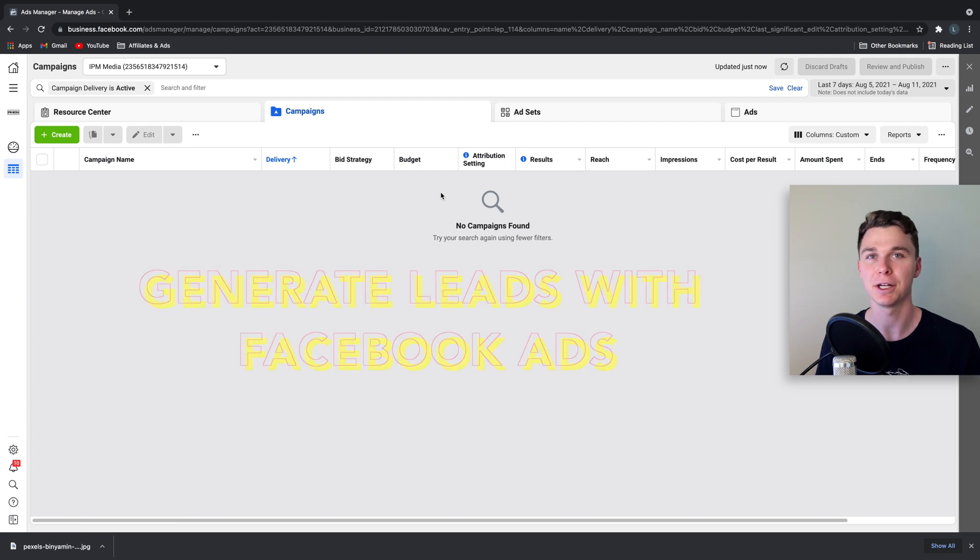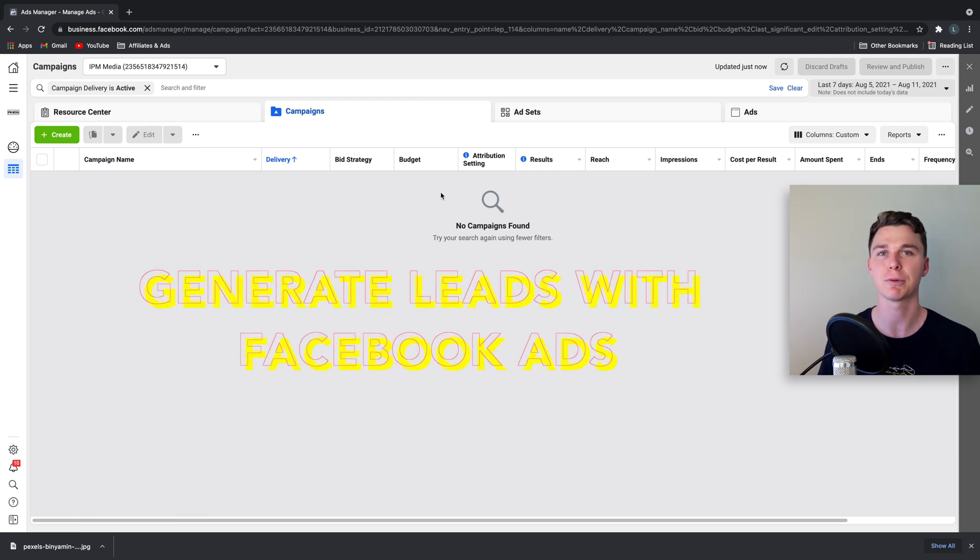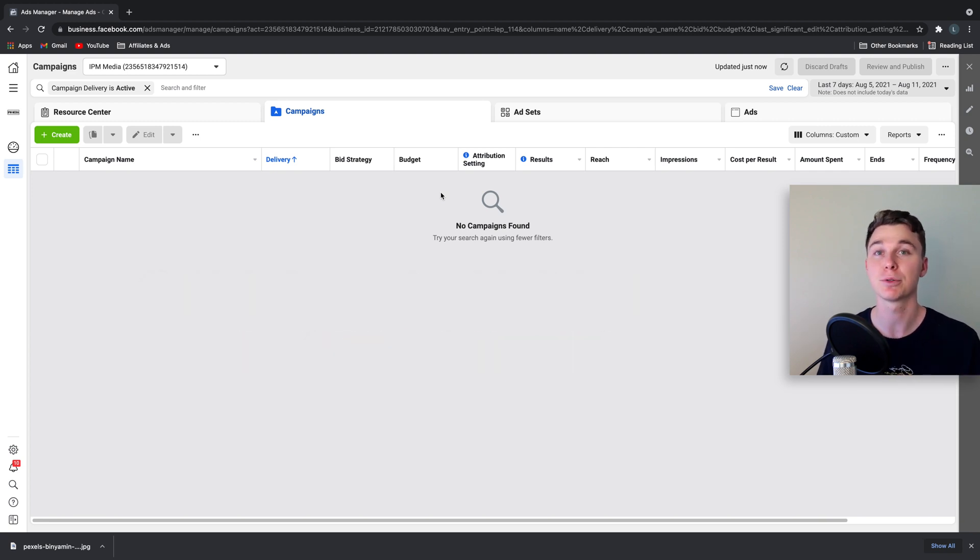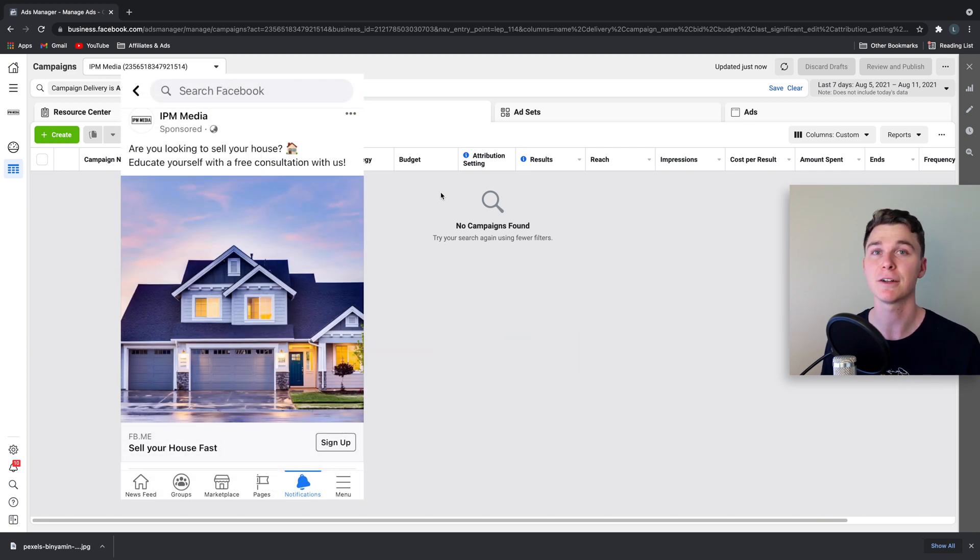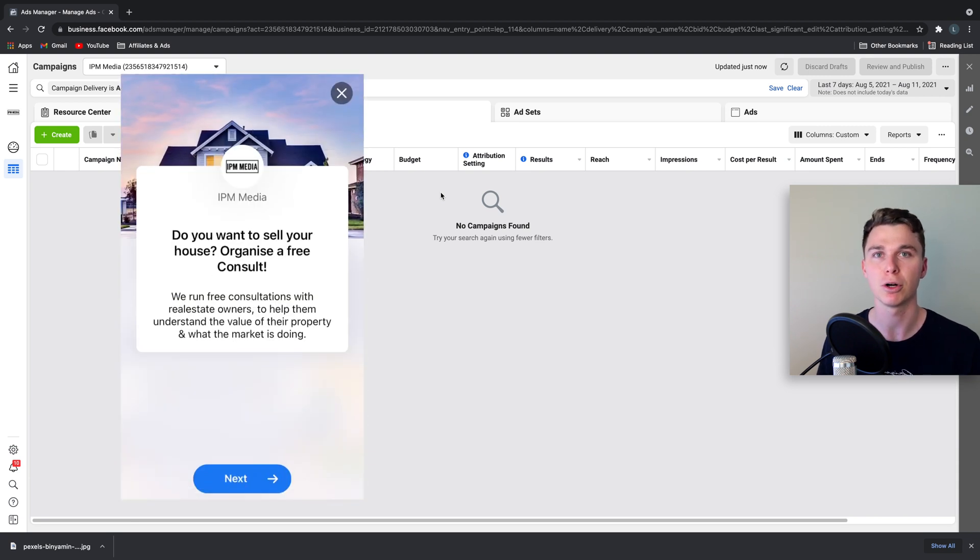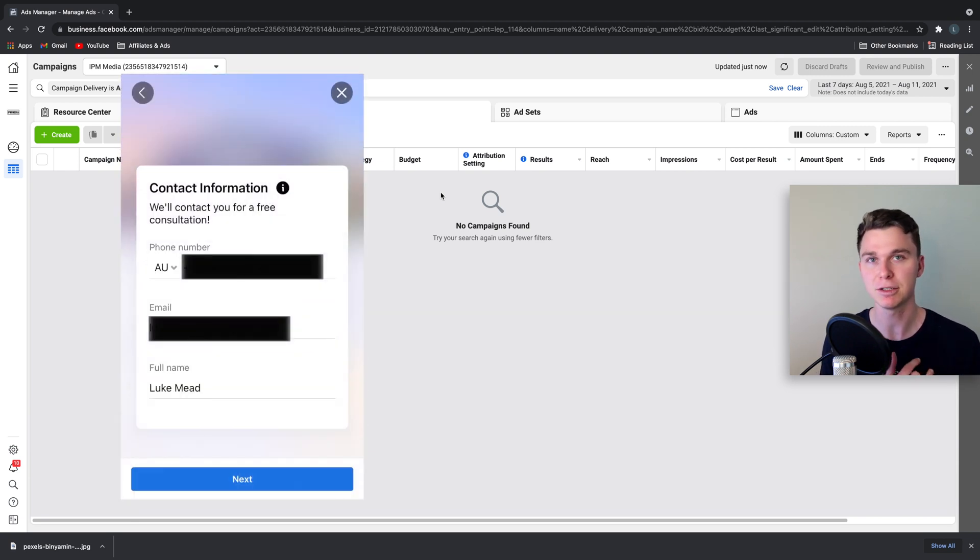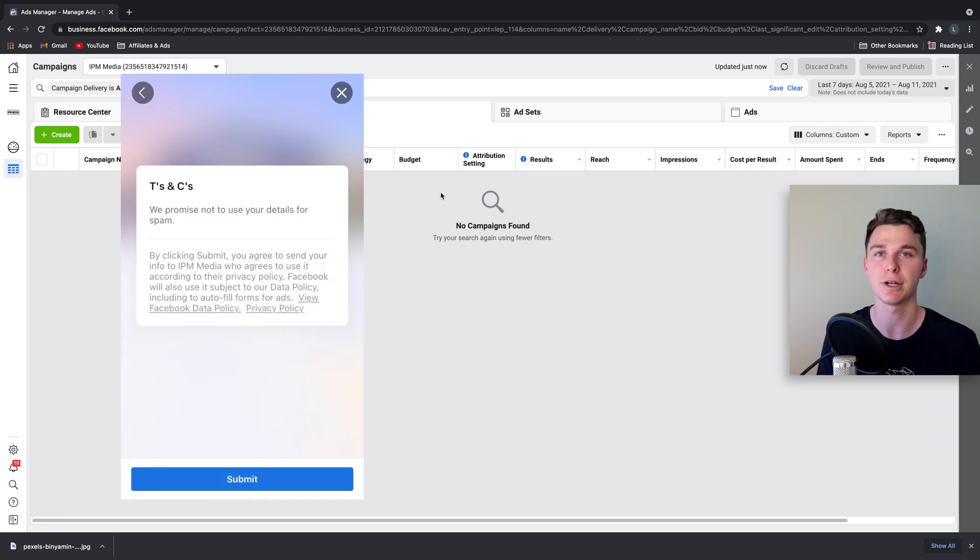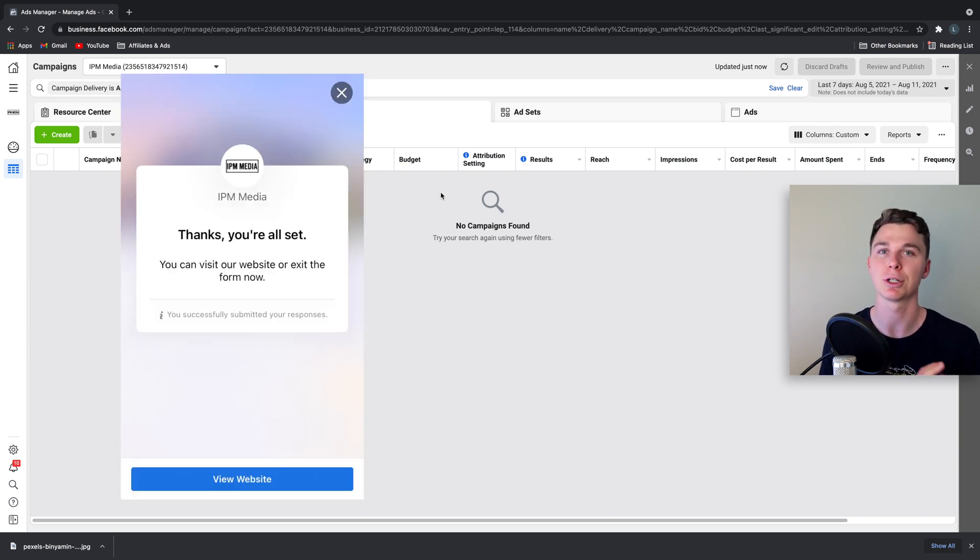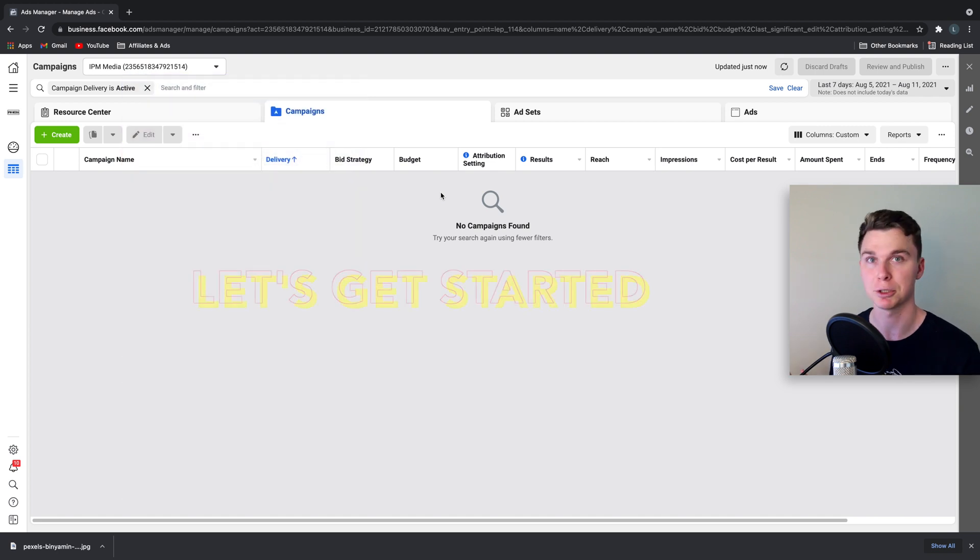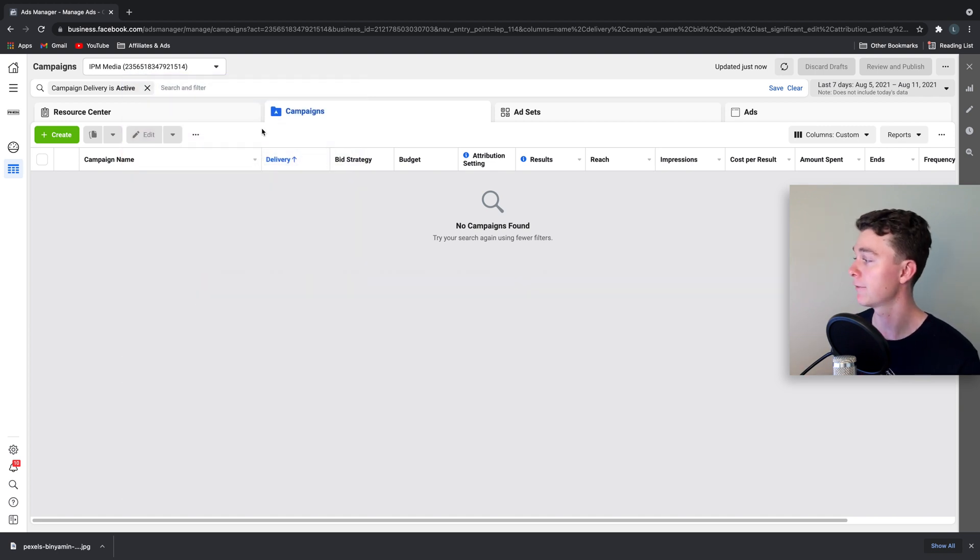Hello guys, today in this video I'm going to be teaching you how to generate leads for your real estate agency using Facebook ads. This is a real tactic you can use to generate leads inside of Facebook so you can call up people and either get sellers or buyers for your house. This tactic works for both generating buyers and sellers, so let's get straight into it.